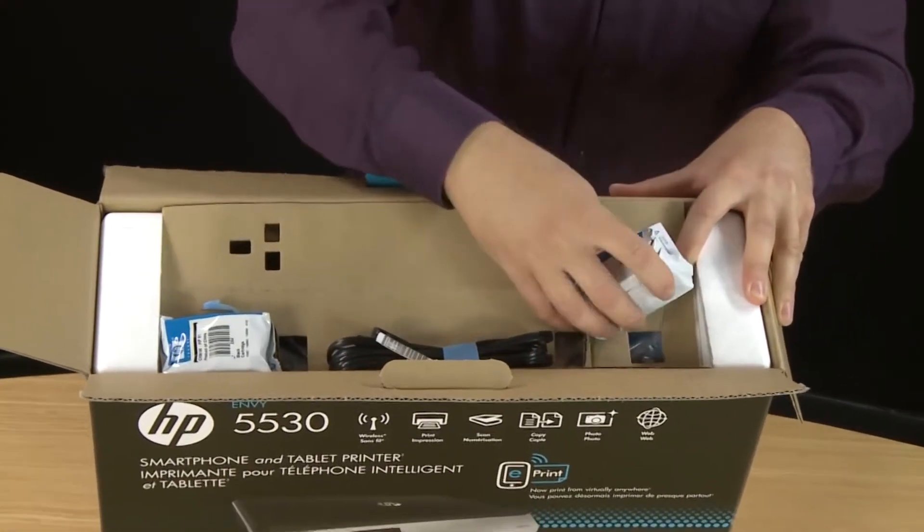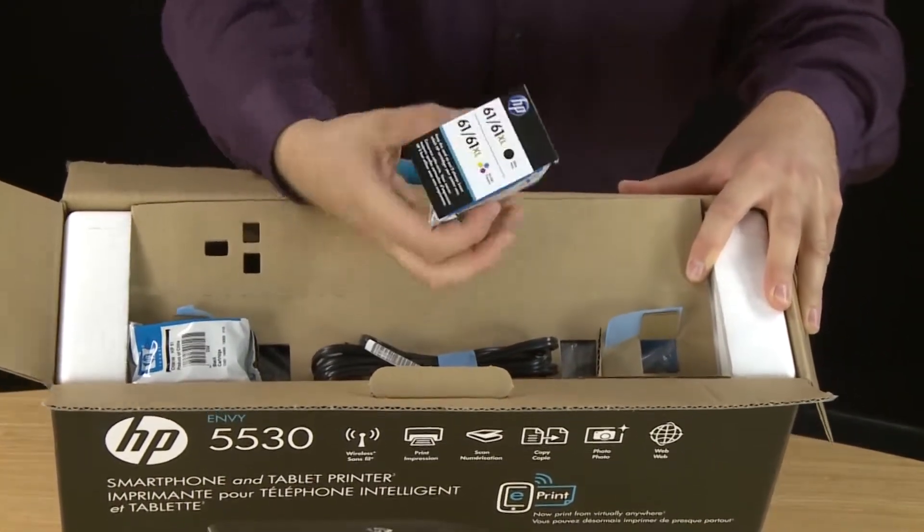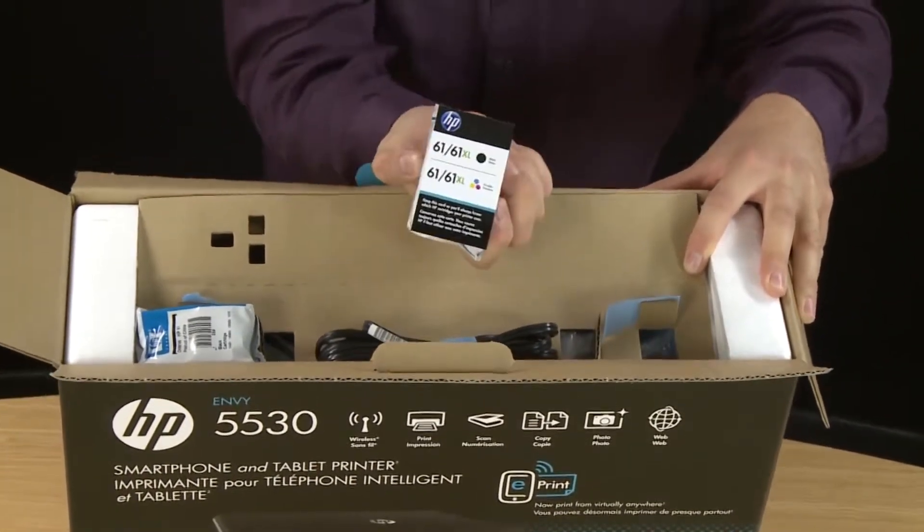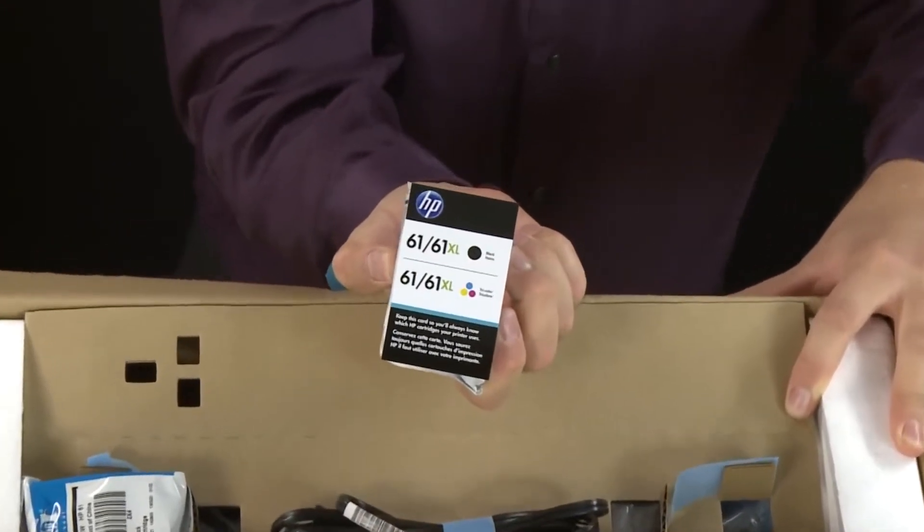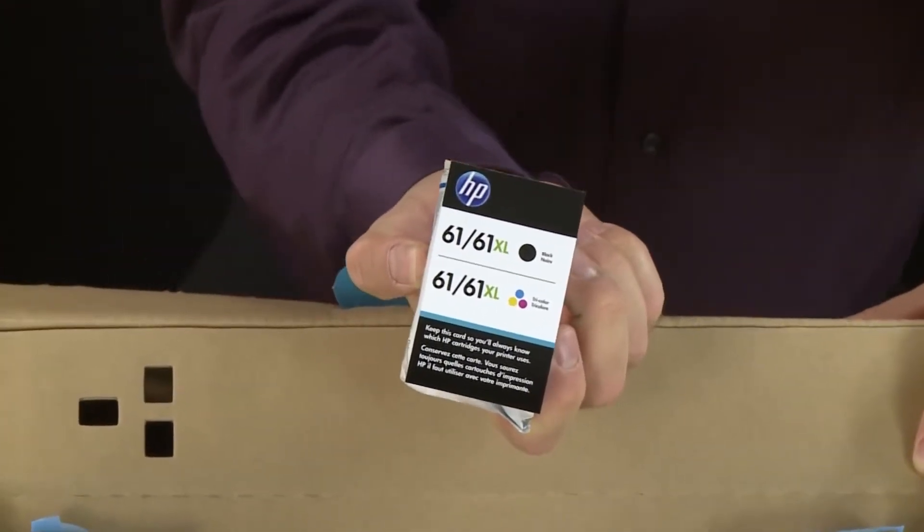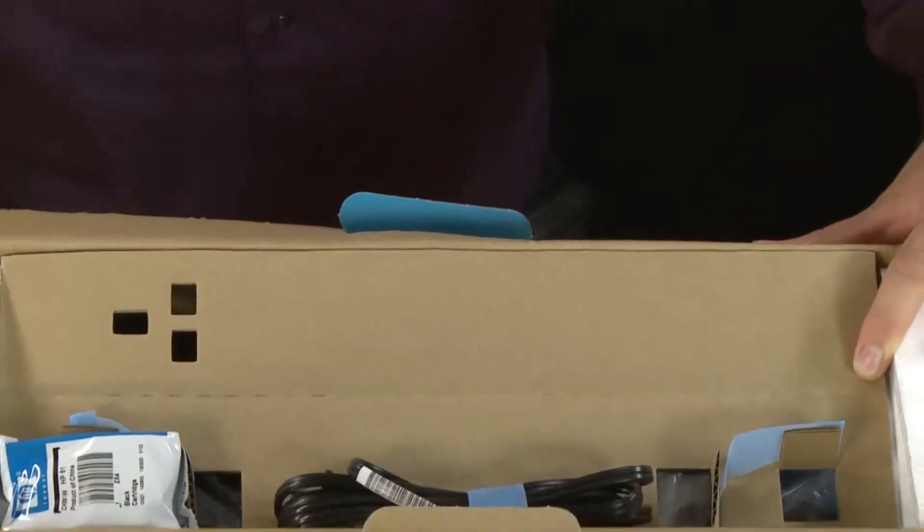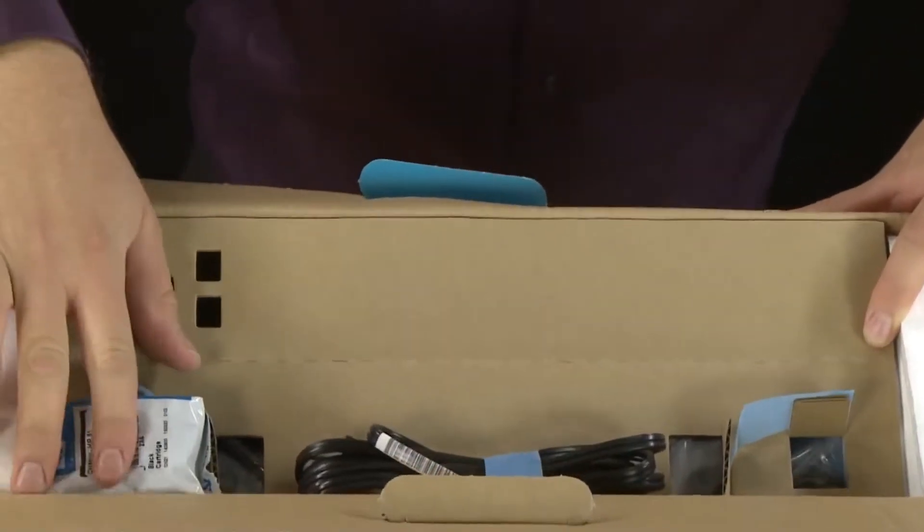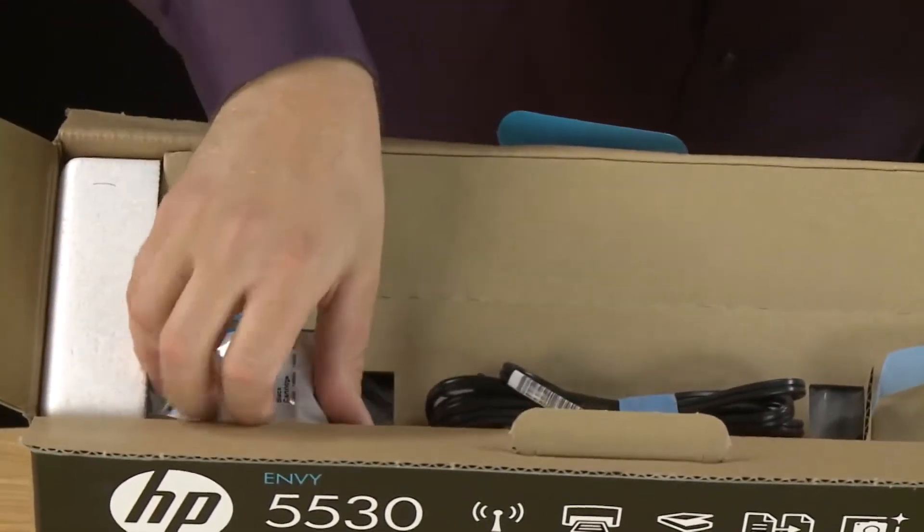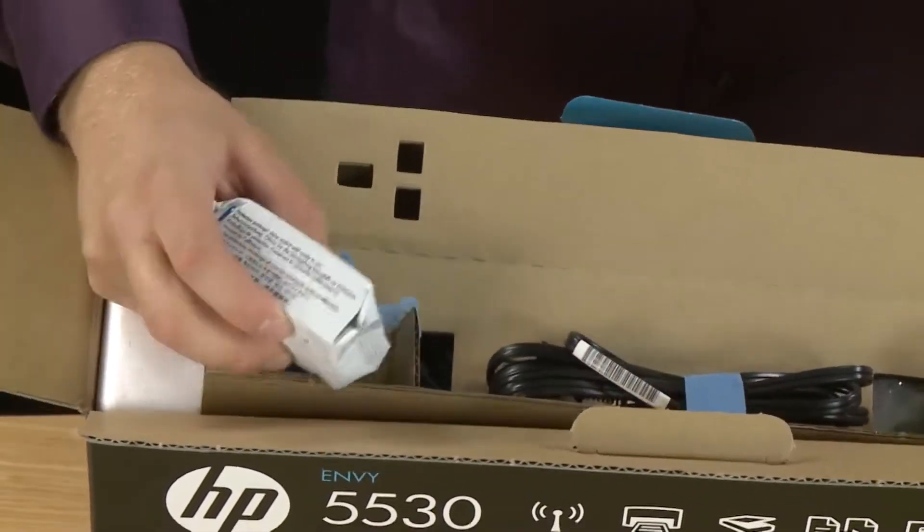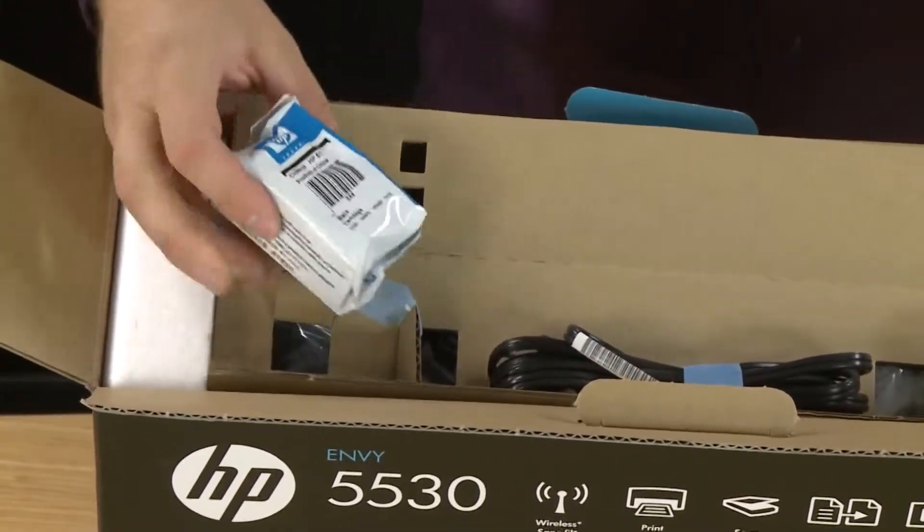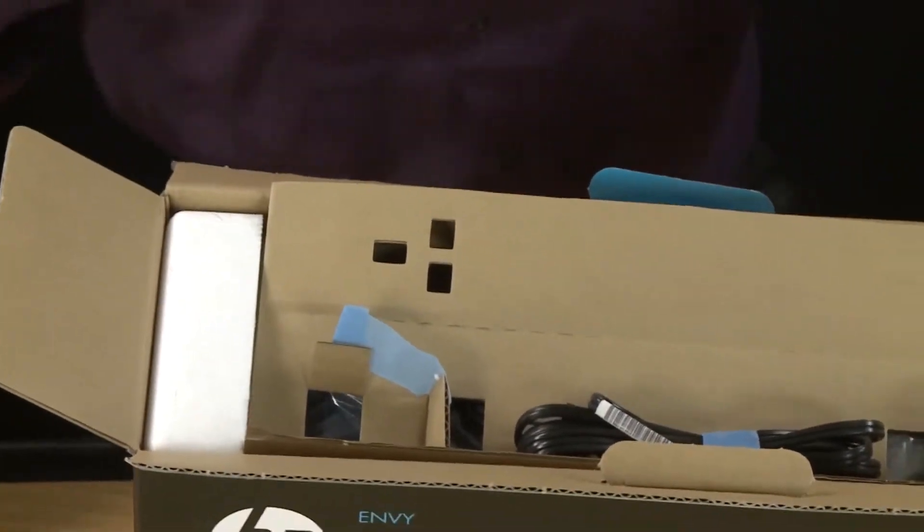First remove the cartridges. The first one here will have a card attached. This is your tricolor cartridge. It's a good idea to keep this card around so that you'll know which cartridges to buy when you're going to replace them. Then take out the black cartridge. They're taped into place so that they don't move during shipping.